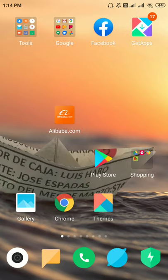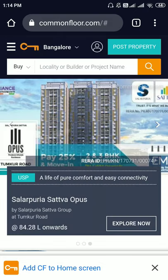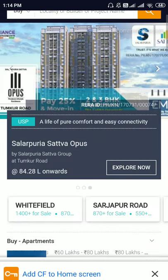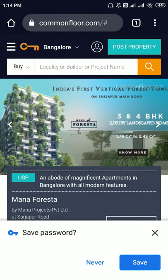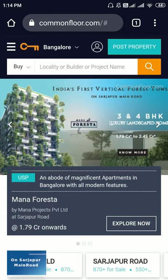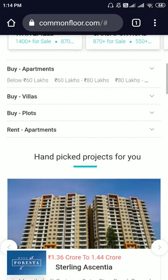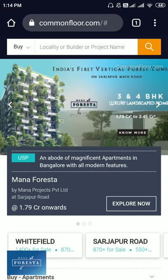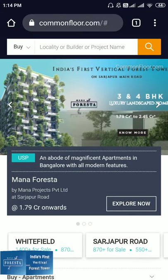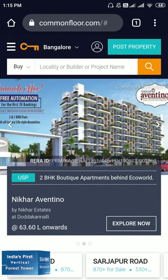Please login at commonfloor.com. Once you have logged in, this is the website. A tip: CommonFloor is powered by Quicker, so if you have a Quicker account you can login with the same credentials here. If you don't have a Quicker account, you can newly create your account.